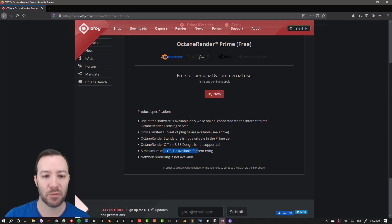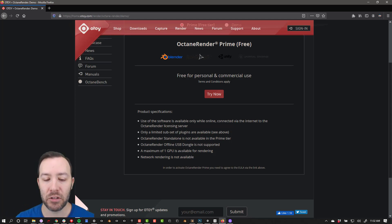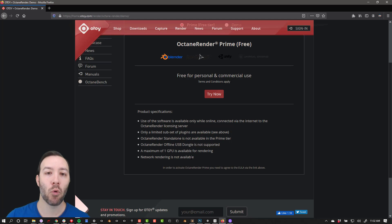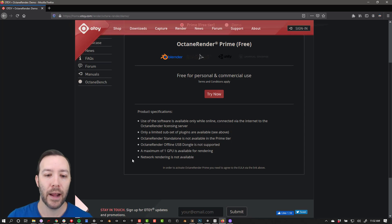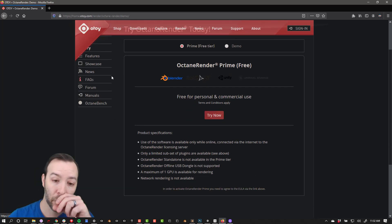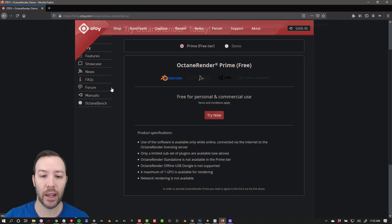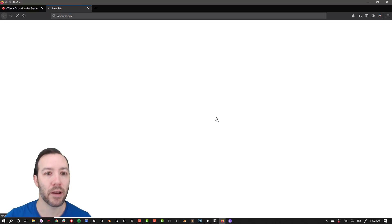A maximum of one GPU is available for rendering and there's no network rendering. If you don't know what network rendering is, then don't worry about it. But if you have more than one NVIDIA GPU, even if it's on another computer, network rendering can be a huge improvement and that might be a reason to sign up for one of their other offerings. But for now, you're probably more interested in trying it, so go ahead and click on Try Now.